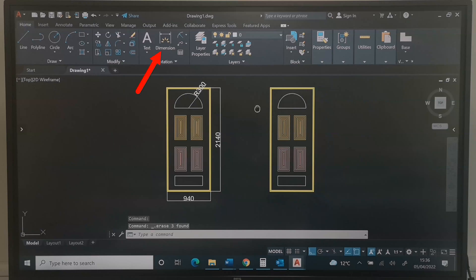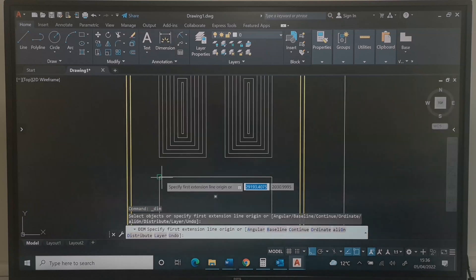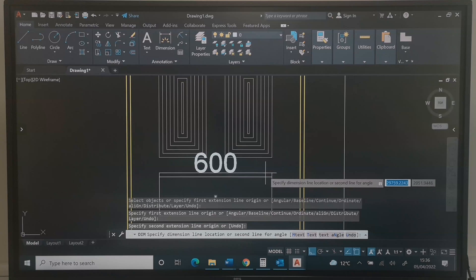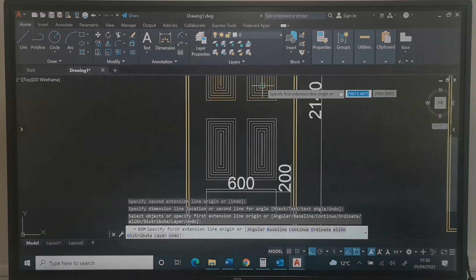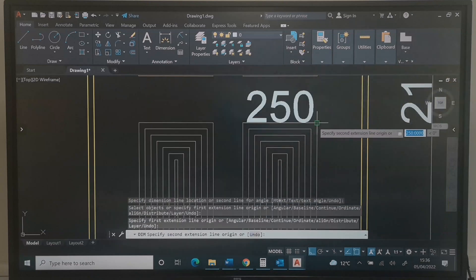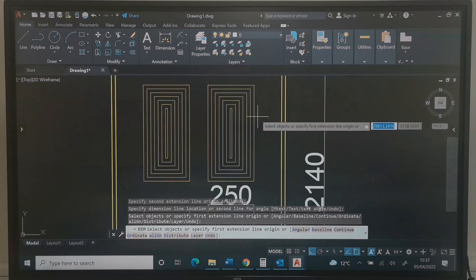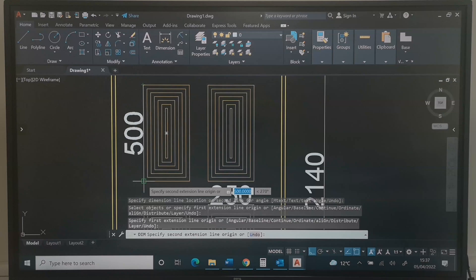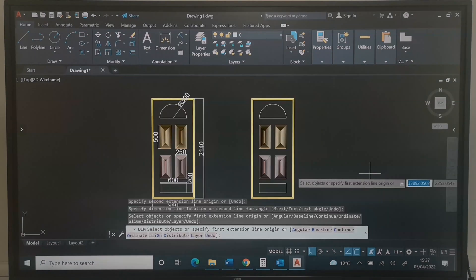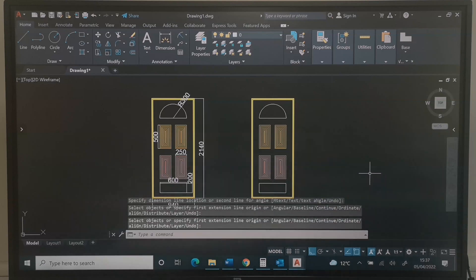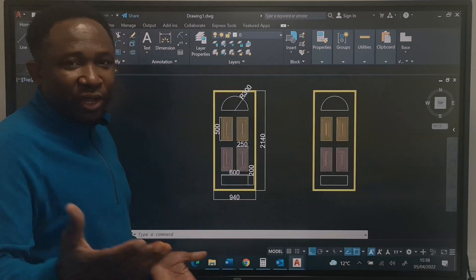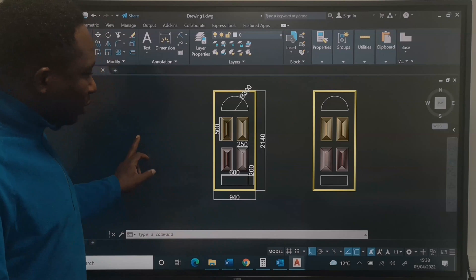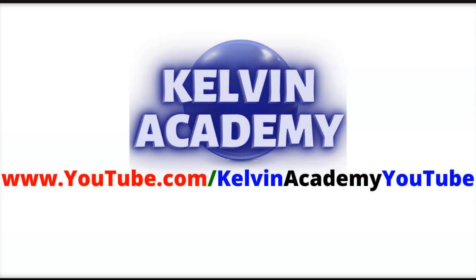I will make a copy of this for a version without dimensions, and dimension the other. When you're done with dimensioning, press Escape on the keyboard. If this video was helpful, feel free to click the Like button and subscribe. I will see you in the next video lesson.